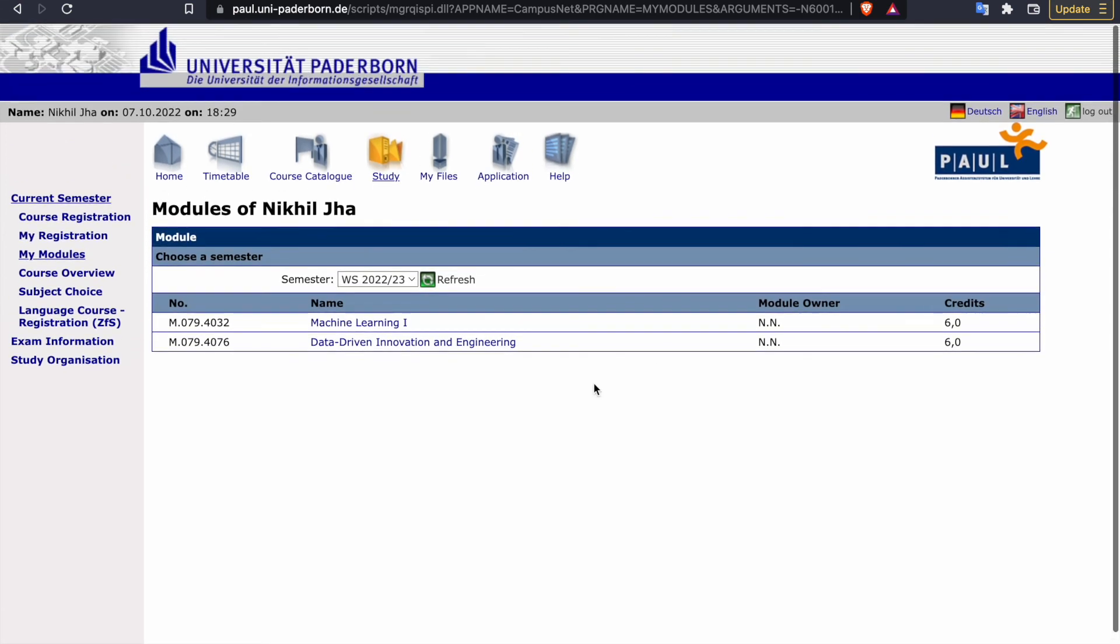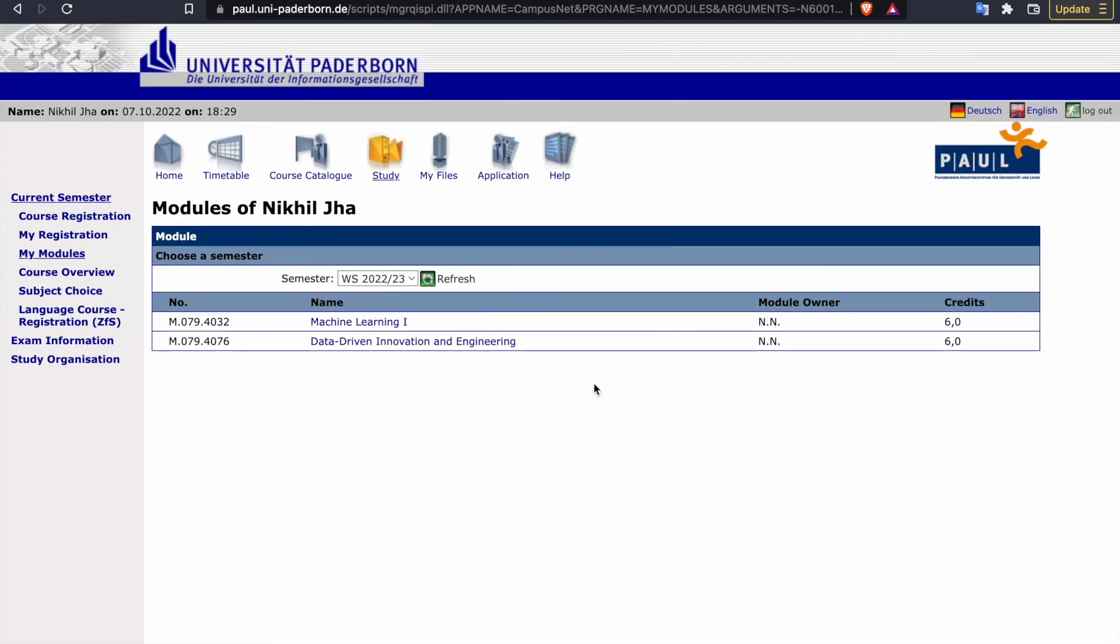And this is how you can register for your courses, for any of the courses you want. So thank you so much, like, share, and subscribe with someone whom it may be helpful for. Thank you.